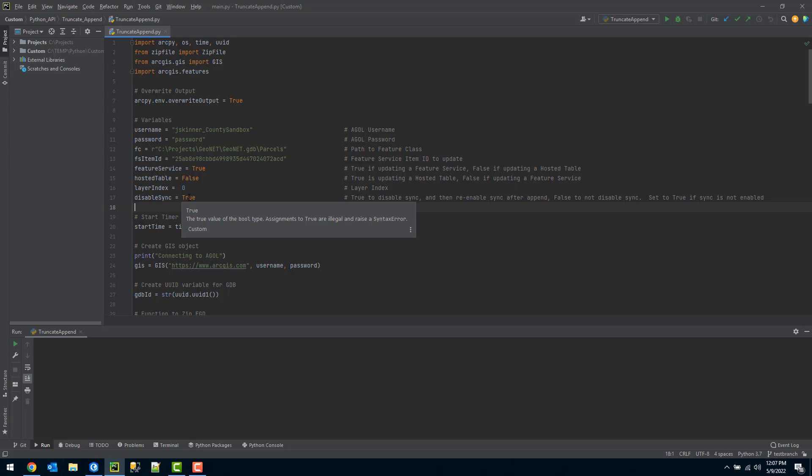And the delete rows will actually just continue to append on to the object ID. I've seen a lot of users question and run into issues where they're exceeding the maximum object ID value, and the tool will fail for them. So this is new where we can actually disable that, perform the truncate and append, and then re-enable that.